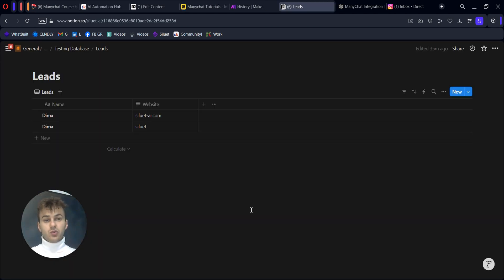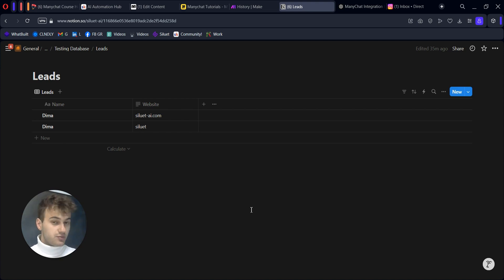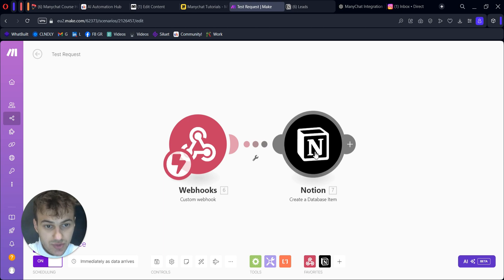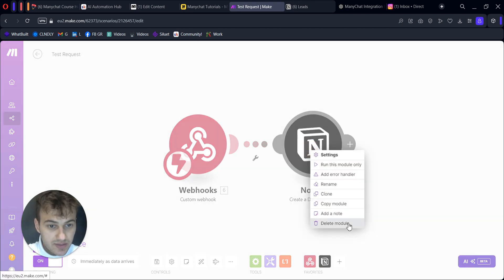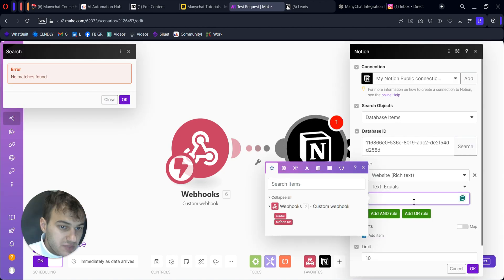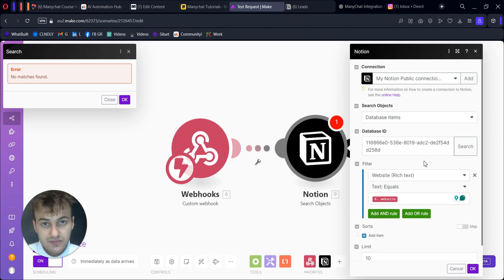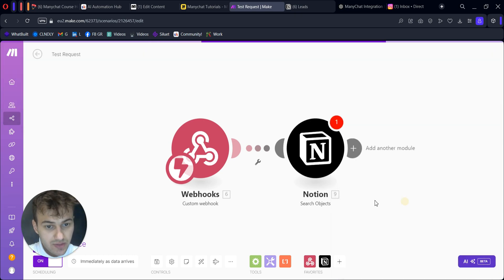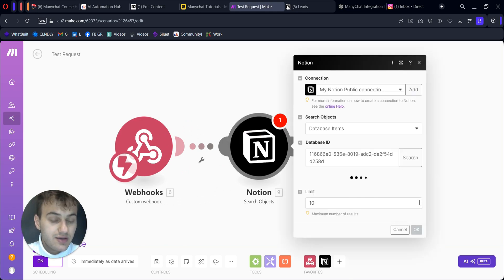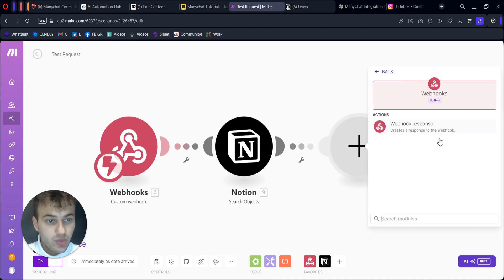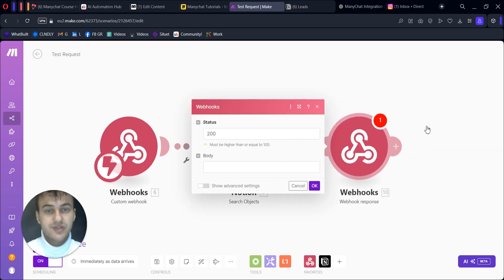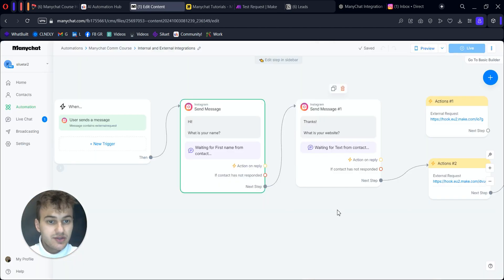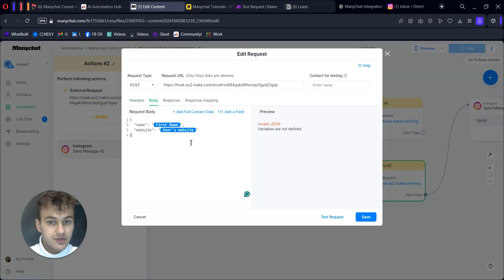But what if we want to get some data back? For example, we have our automation and we need to retrieve some data to ManyChat from Notion or other tools. Let's change our scenario. Now we will not create a database item. For this case, I need the search objects module. Based on the website, we will look for the name of our person. We can set a limit. Because we send data back, we want to create a webhook response.